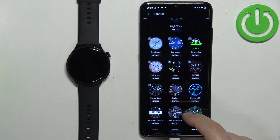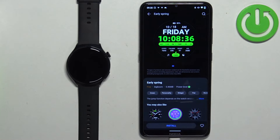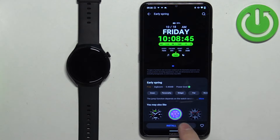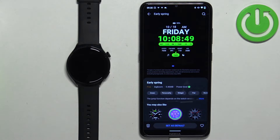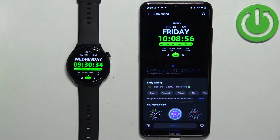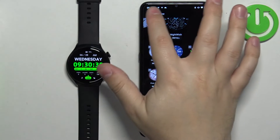For example, this one. Once you select the watch face, tap on Install and wait until it's done installing. Once it's done, it's going to be applied on your watch.